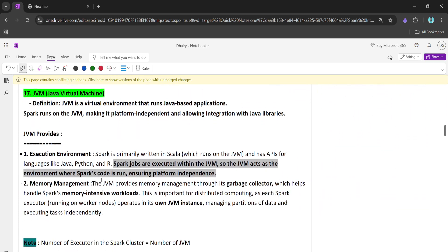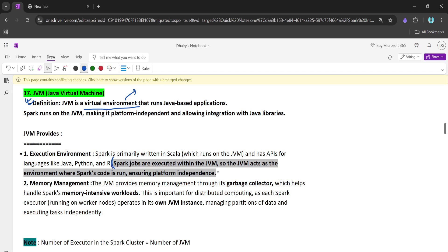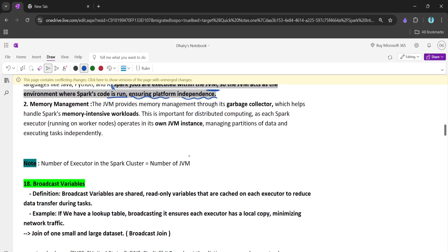Today we are starting with JVM — the Java Virtual Machine. This is really important from an interview point of view. The JVM is a virtual machine on which Spark code executes. Spark jobs are executed within the JVM, which acts as the environment where Spark code is run. The JVM is platform independent, ensuring that the code is platform independent.